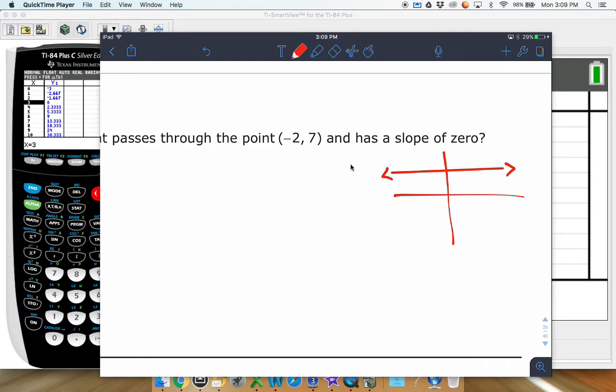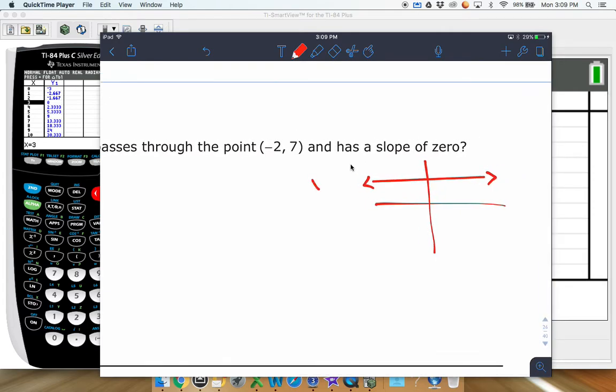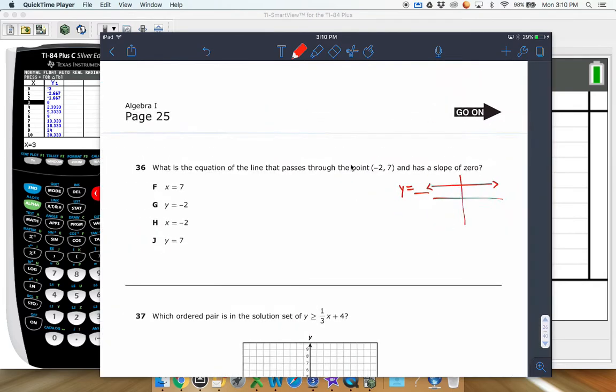An equation with a slope of zero — you just need to know this, it really helps if you have it memorized. It's usually in the format y equals something. Since it's a slope of zero, you don't have an m or anything — the m is zero — so usually it's just y equals a random number.